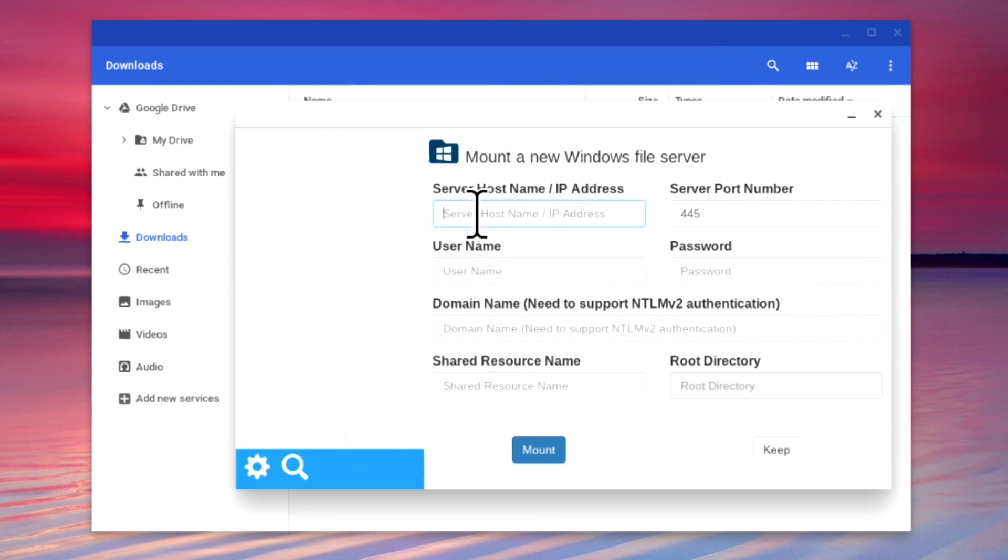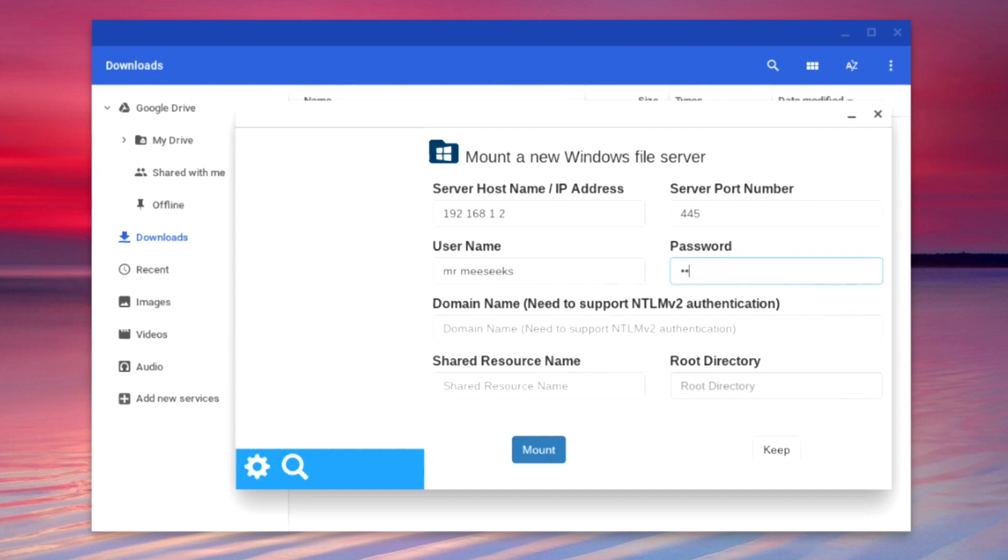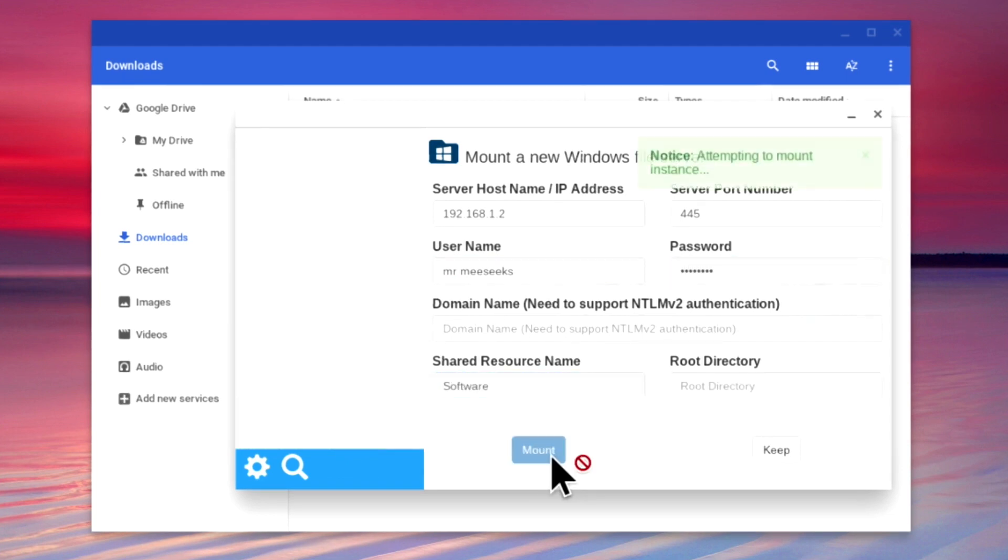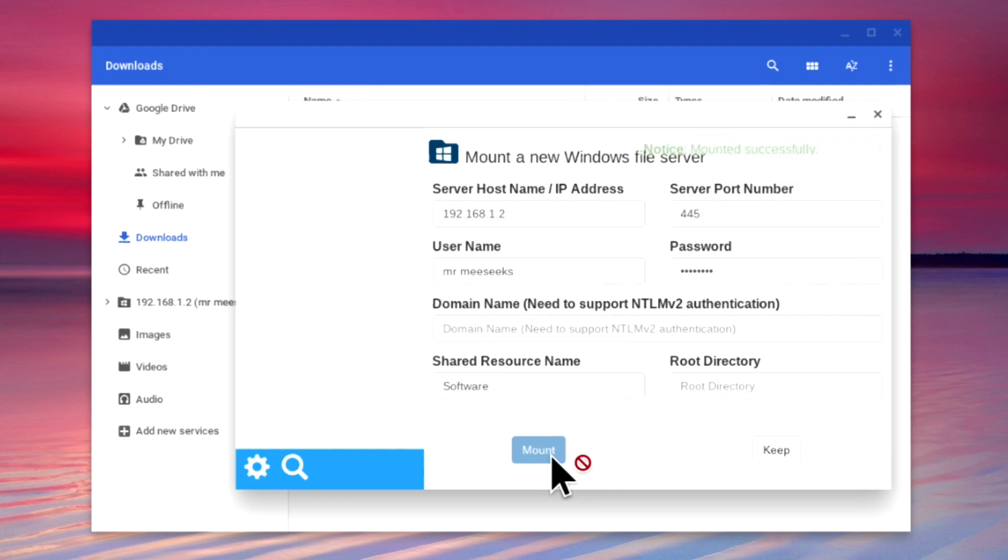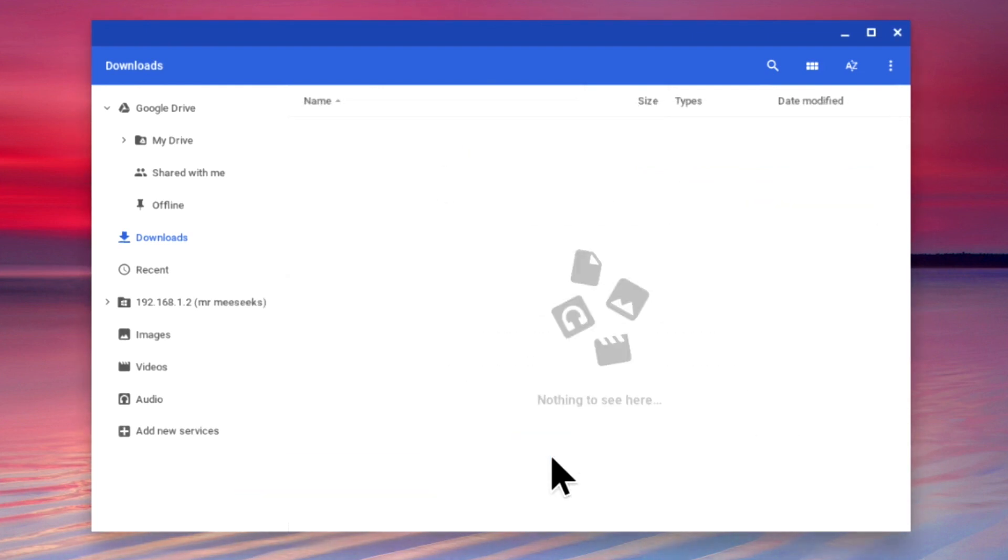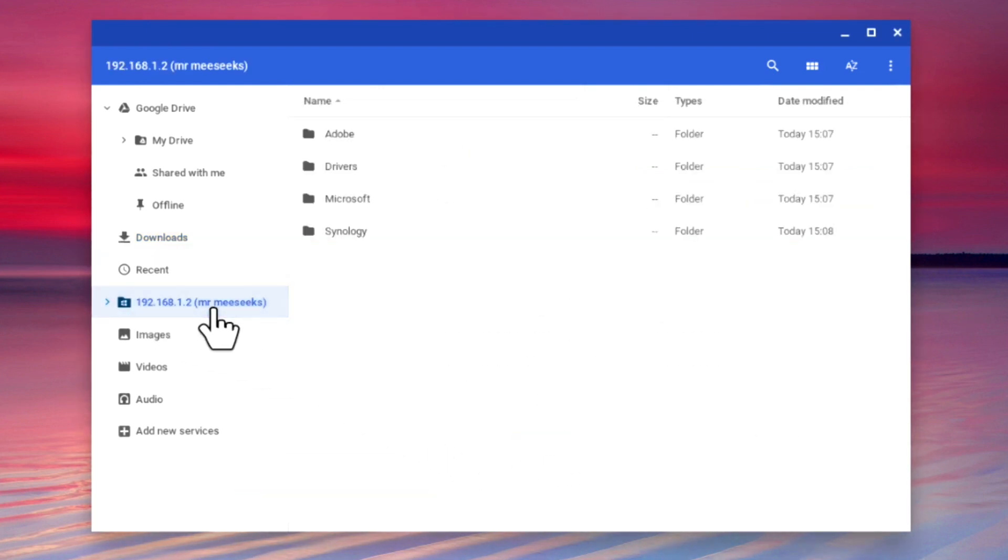Let's try and connect to the share called software on our Synology NAS. From the sidebar, if we now select our software share, we can see the contents of the folder.